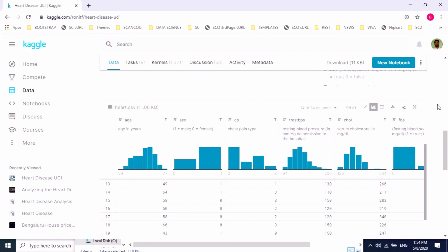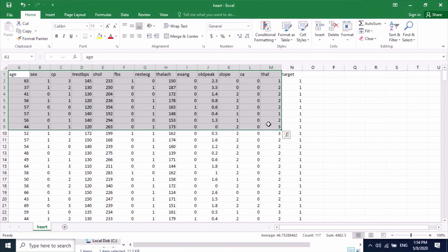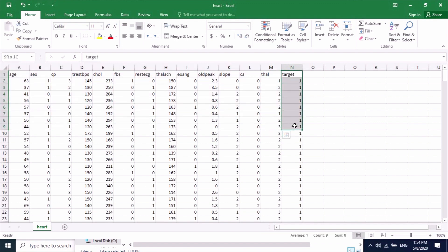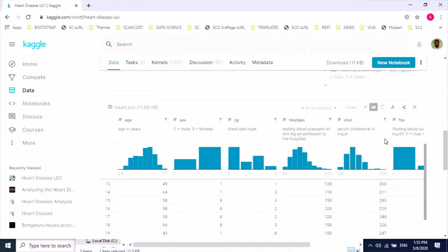I have already downloaded the dataset, so let me open that. The data looks like this — these are my independent variables or features, and this will be my dependent variable or label. Let us try to understand the meaning of these features, as it will be helpful while building a model. Let's go back to the Kaggle website.